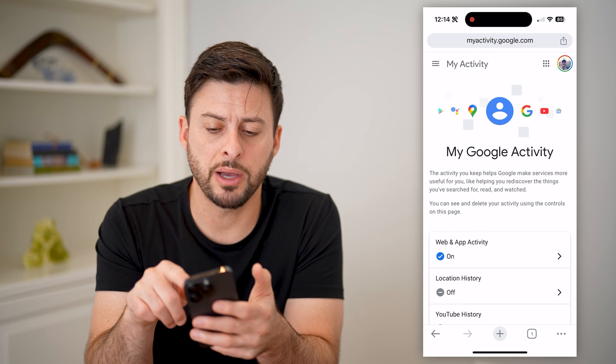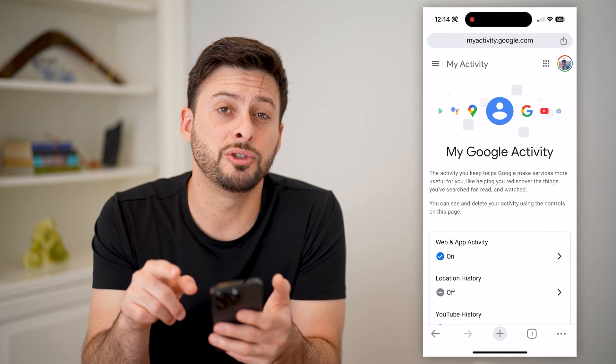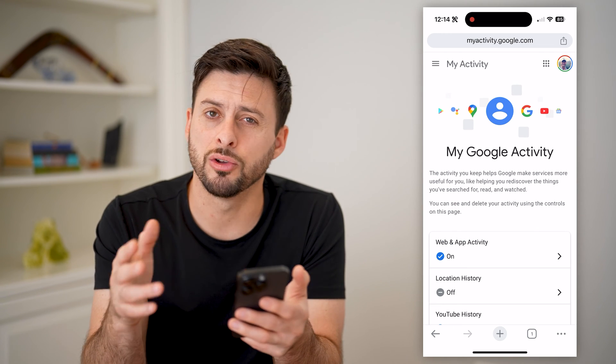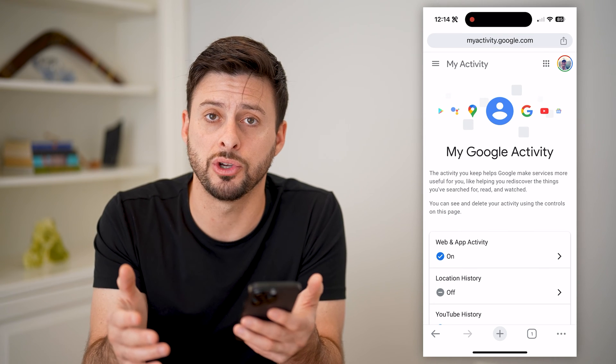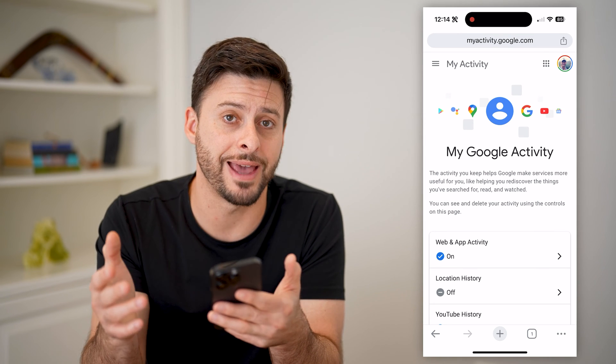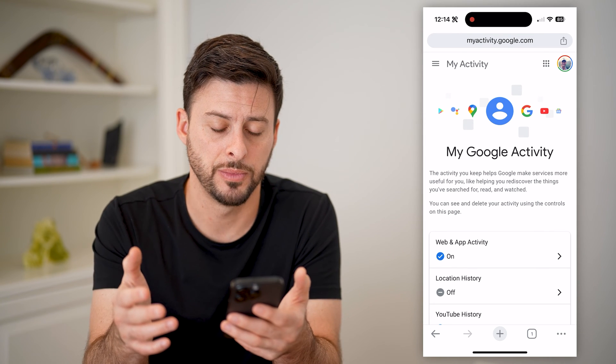At the very top right, you want to make sure that you're logged into the account that is associated with that history.